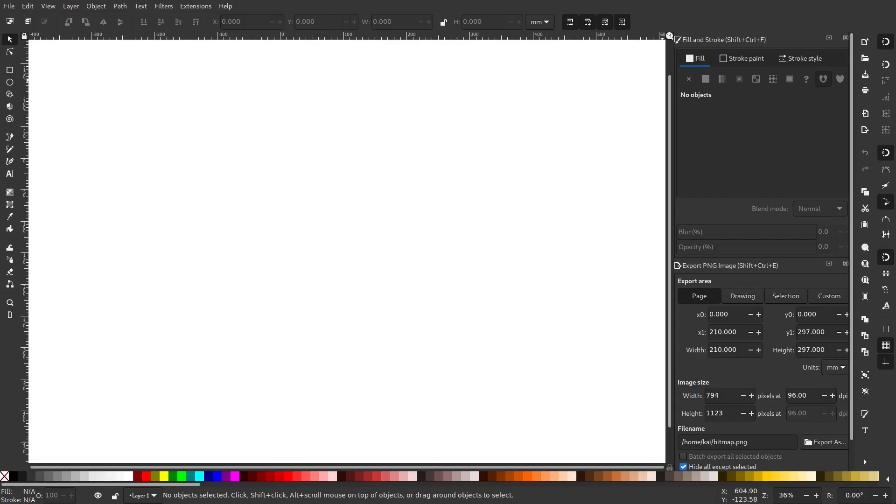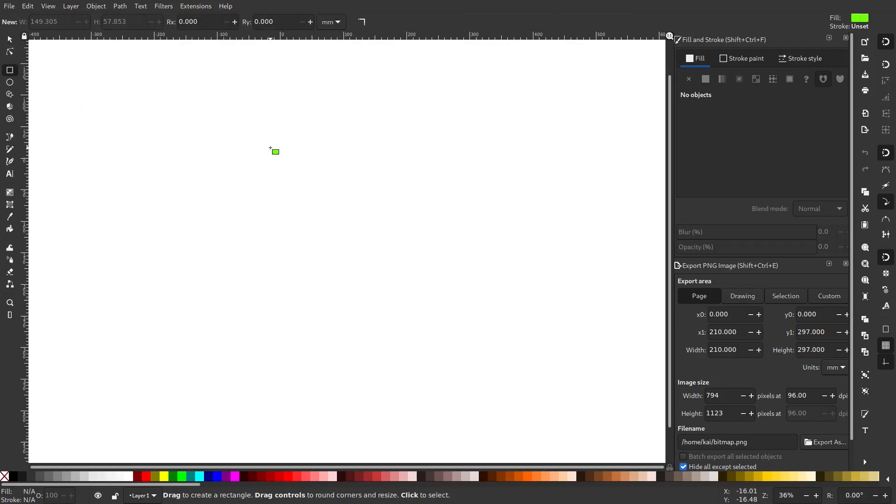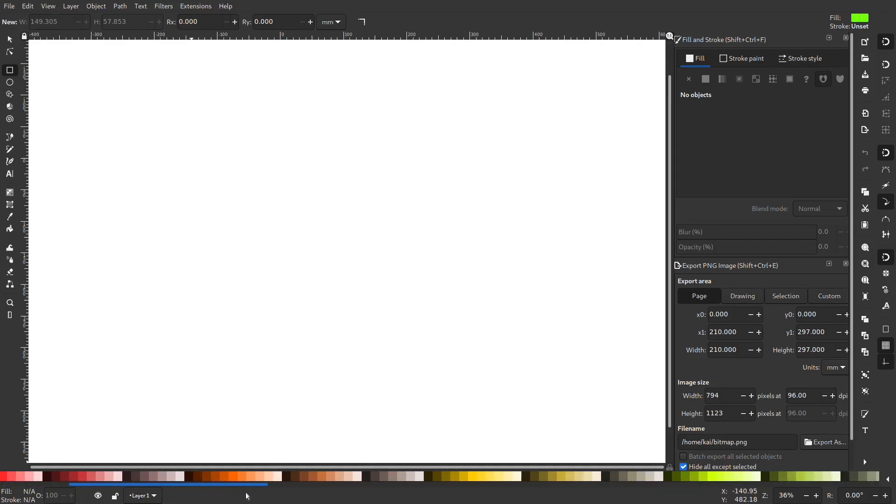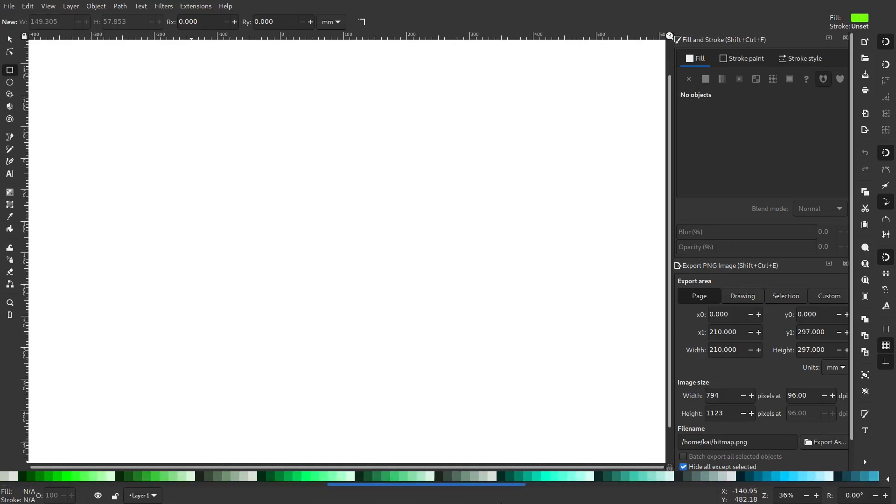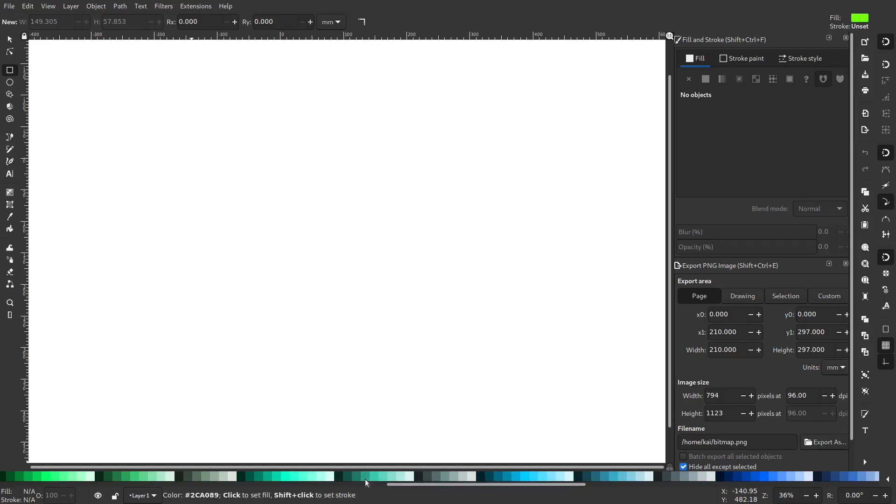Alright, so we're back. I'm excited because we're gonna be doing a simple vector style logo today in Inkscape. I want this to be super simple, super straightforward, something you guys can do to get your feet wet making logos. I know you guys have been wanting a lot more Inkscape stuff, so we're gonna do that.